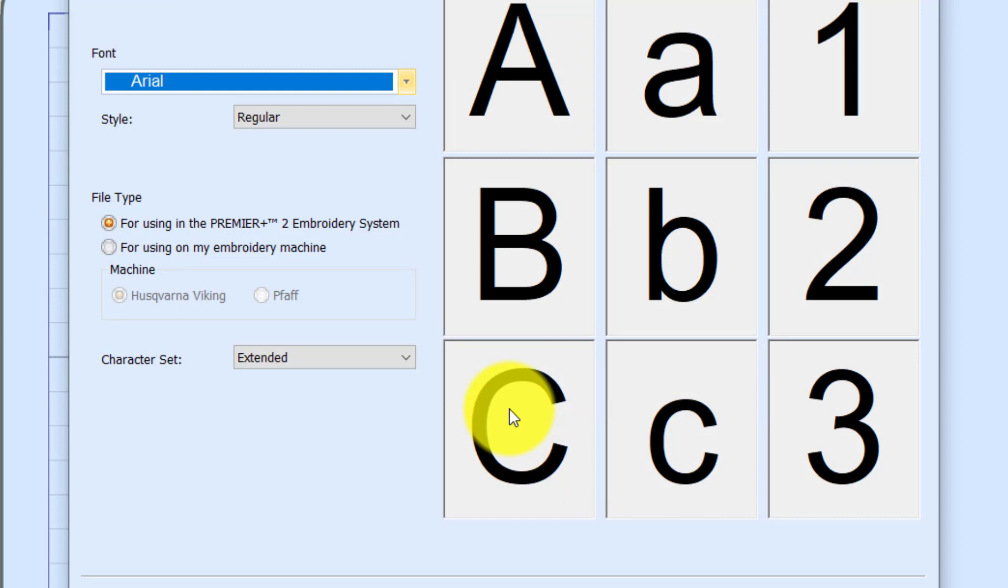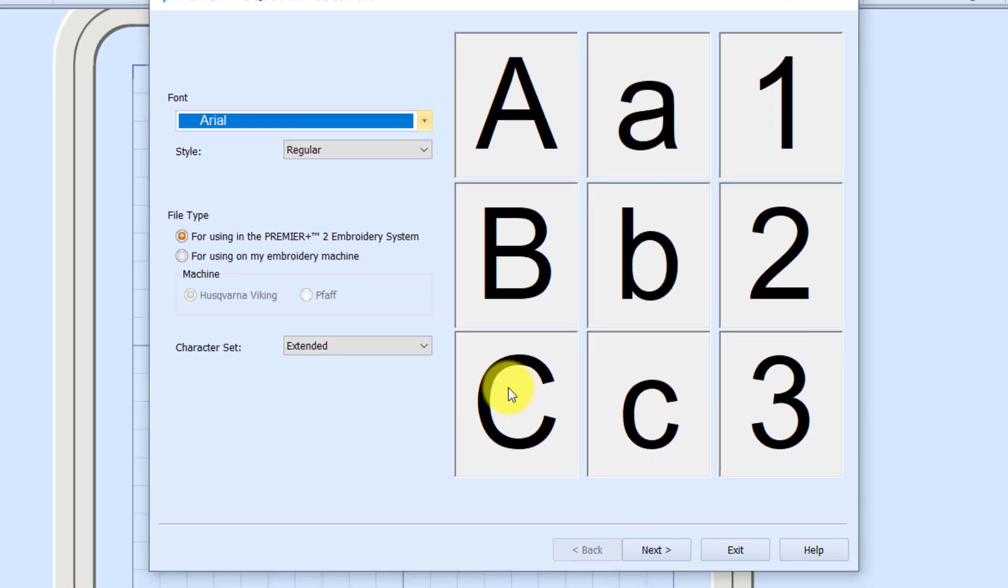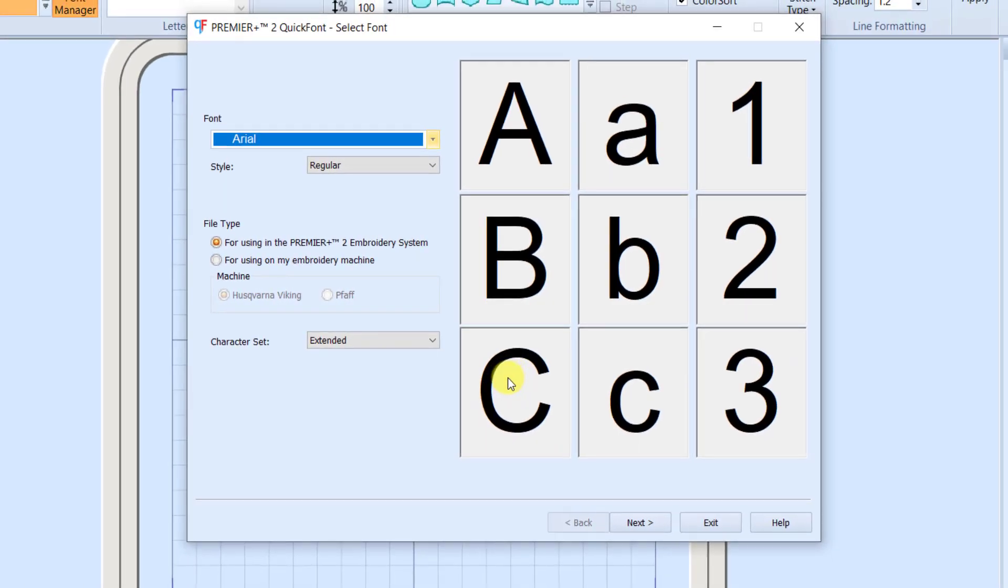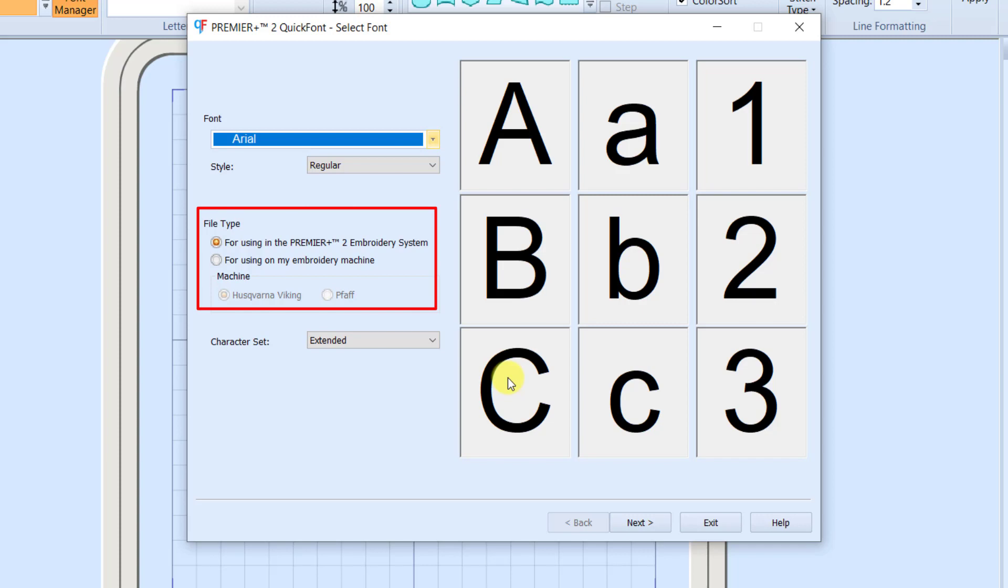Quick Font is the program that will let us use one of the fonts from our computer and convert it into a font that can either be used in Premiere Plus 2 or on either our Viking or Pfaff embroidery machine.